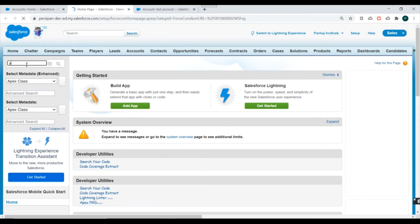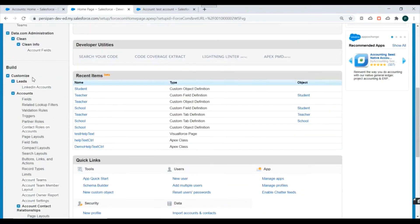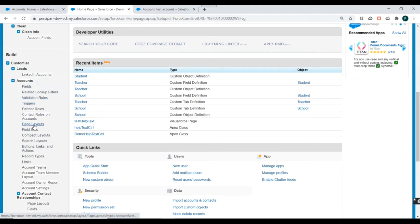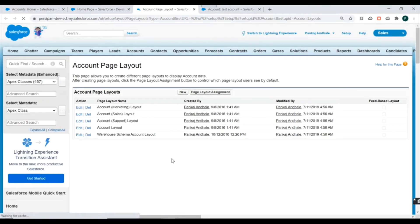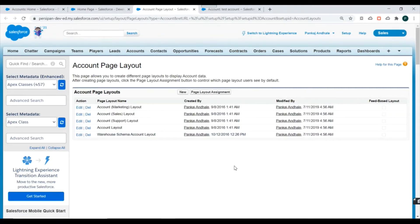Now let's go to Setup and search for 'Account'. Scroll down to see details related to accounts — fields, validation rules, triggers, etc. We also have Page Layouts here. Open Page Layouts and you will see the list of page layouts present for the account object. We currently have five page layouts.